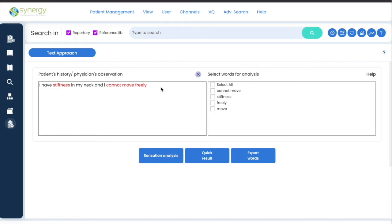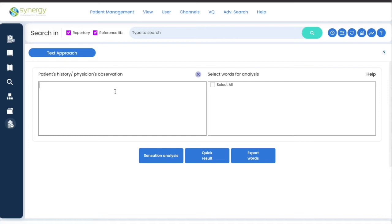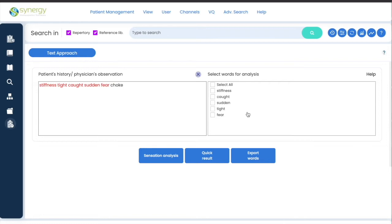As you keep typing, the words get highlighted and are displayed here. You can either select one, two, or all the words and go ahead with analysis. Sometimes you don't want to type the whole case, so you may simply type a few sensation words — the most important sensation words of the case — maybe five or six sensation words in the box, and then analyze.